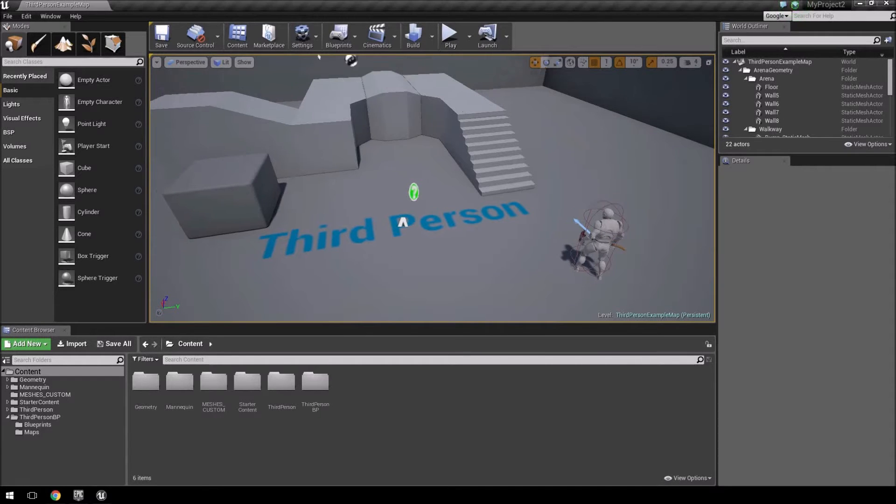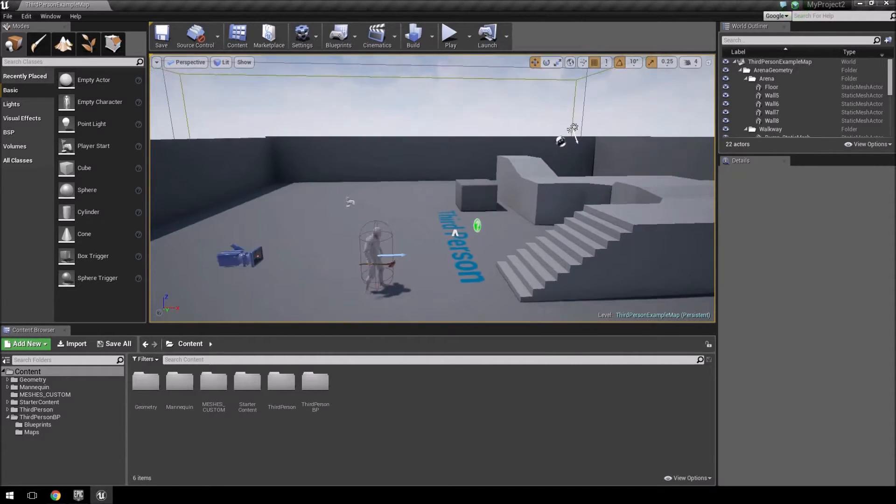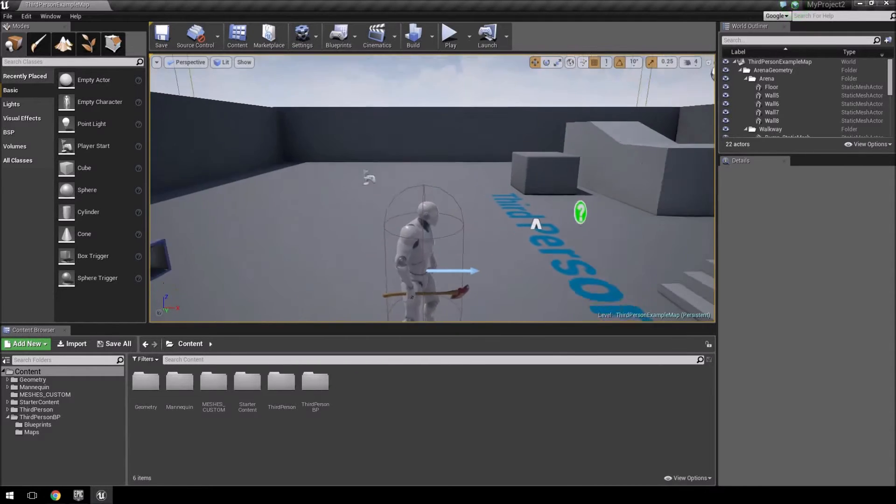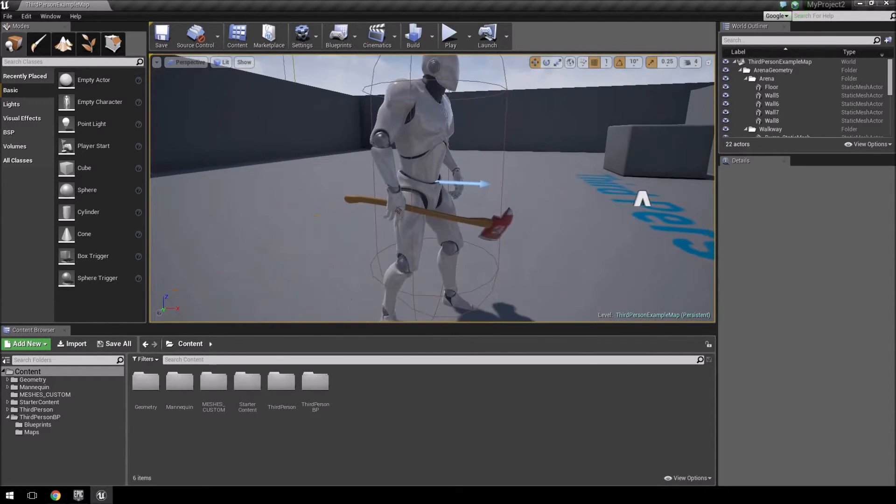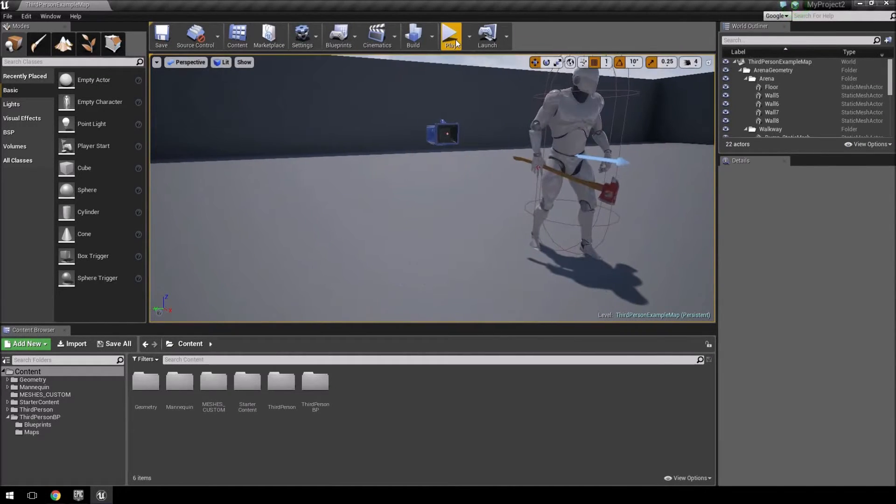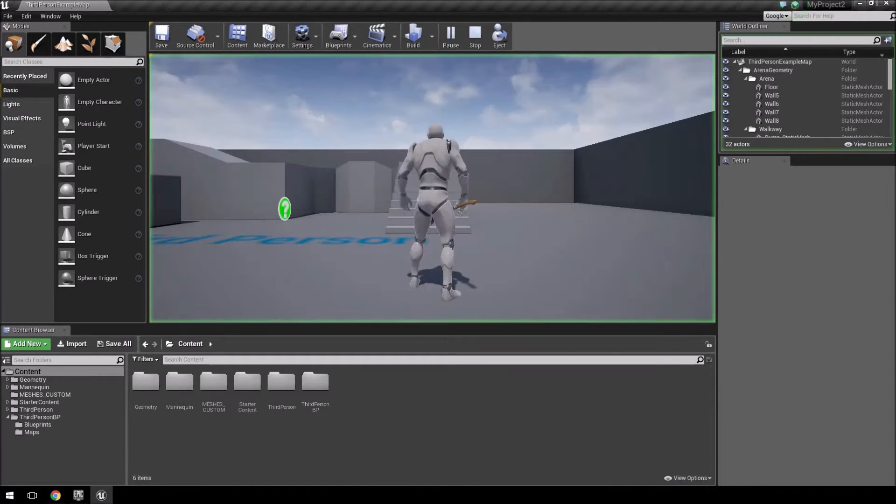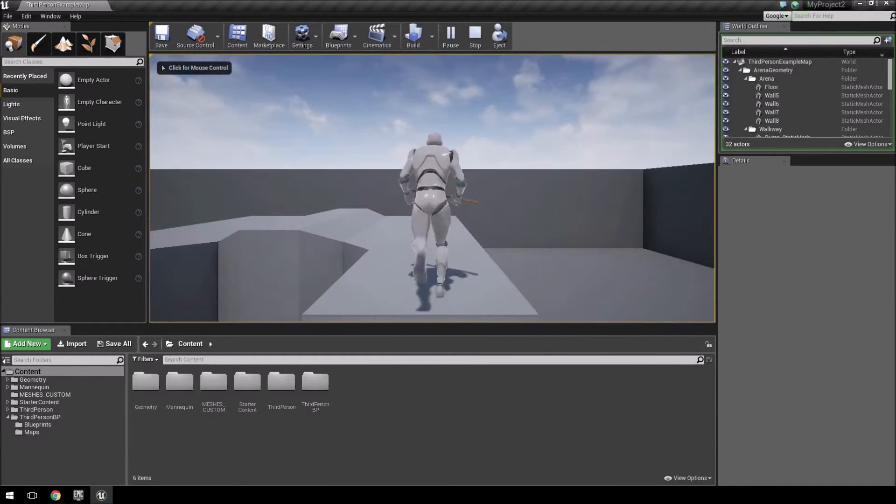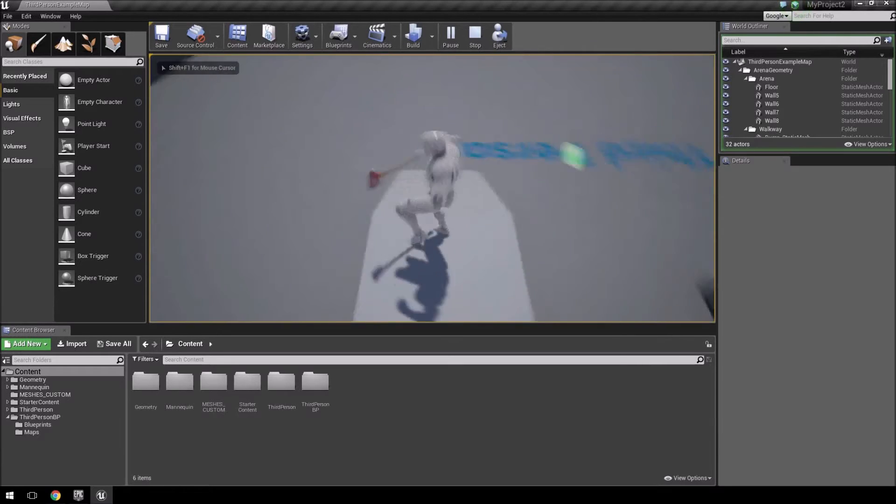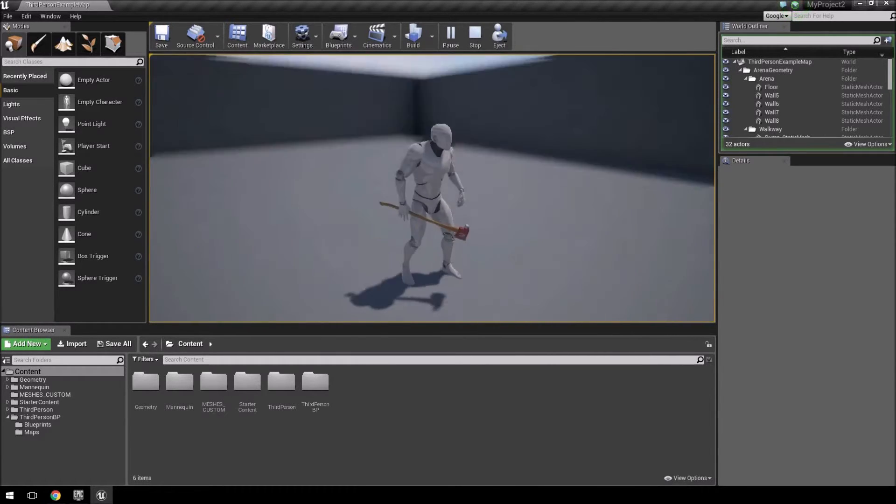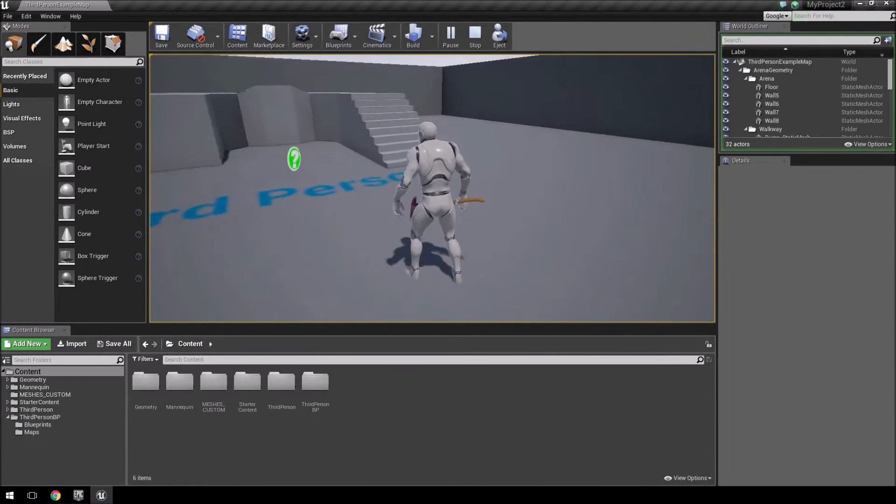So you'll see this is the standard Unreal third person blueprint and you'll see that the axe has been attached to the character. So if I hit play you'll see that it moves with the animation. If I jump, the axe goes up, so essentially it has become part of this character itself.